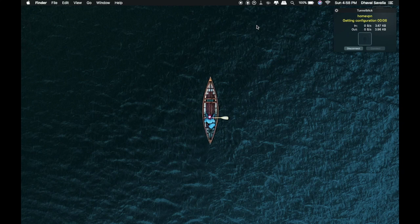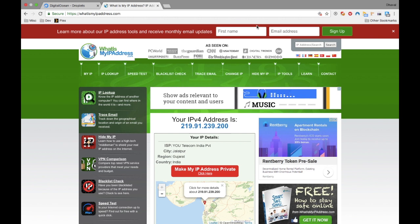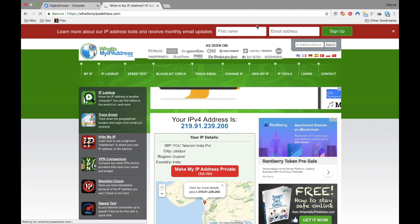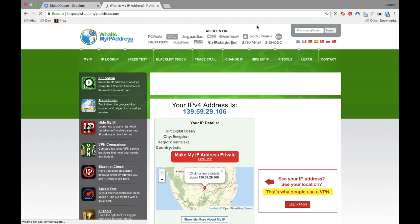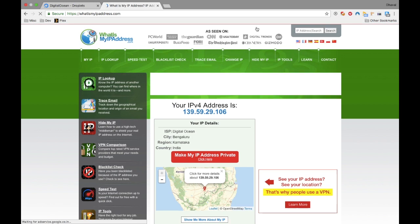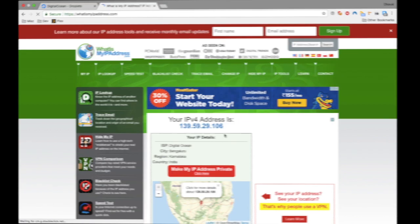Once it gets connected, let's go to browser and check for my IP address and location. And bingo! My real IP address and location is replaced by new IP address from DigitalOcean.